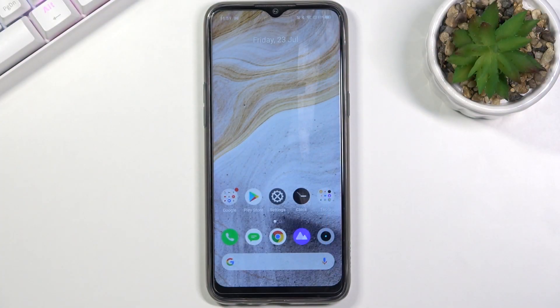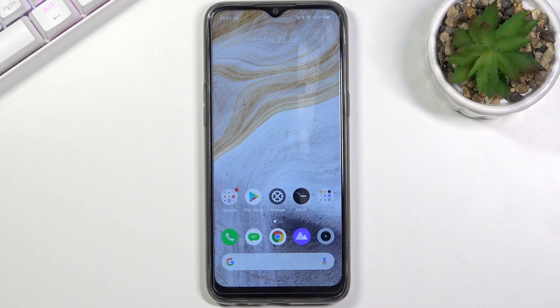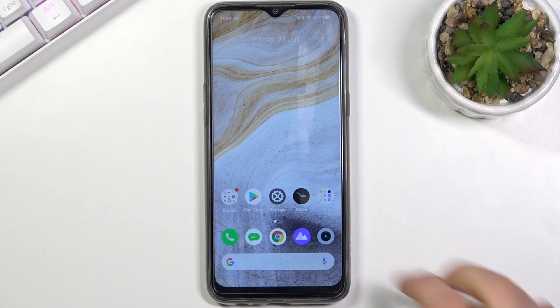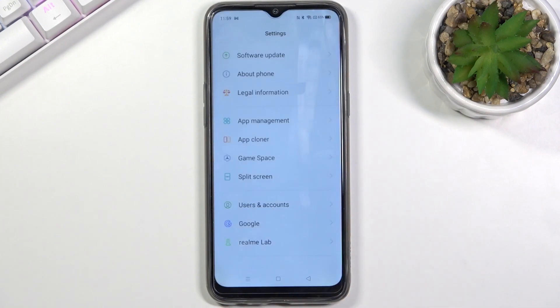Welcome, this is the Realme 6i and today I'll show you how to hard reset the device through settings. When we get started, we want to open up settings.